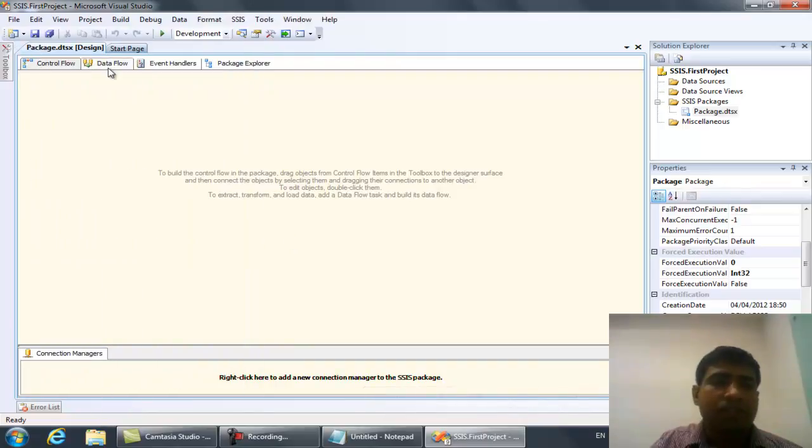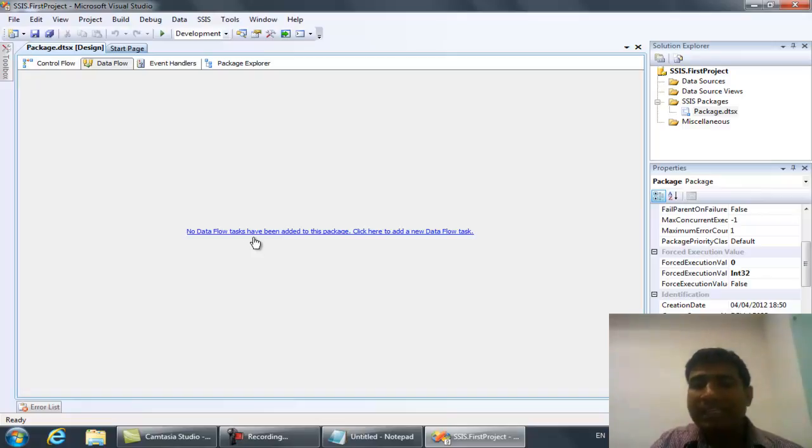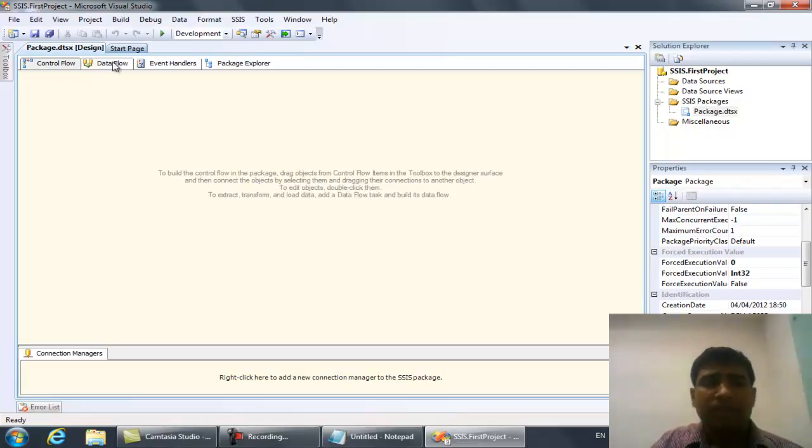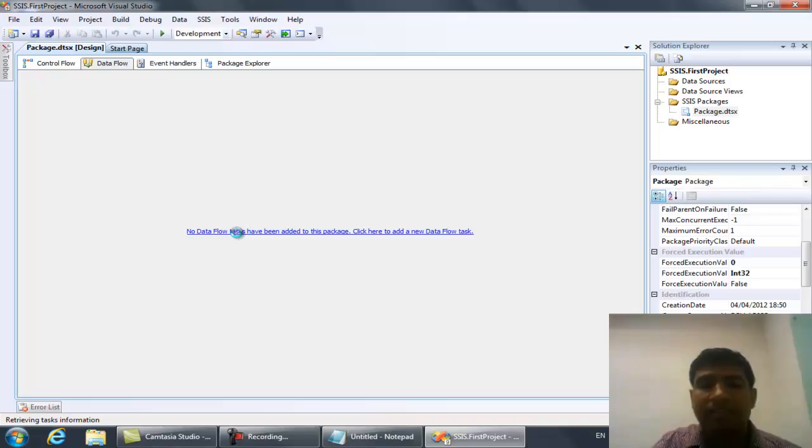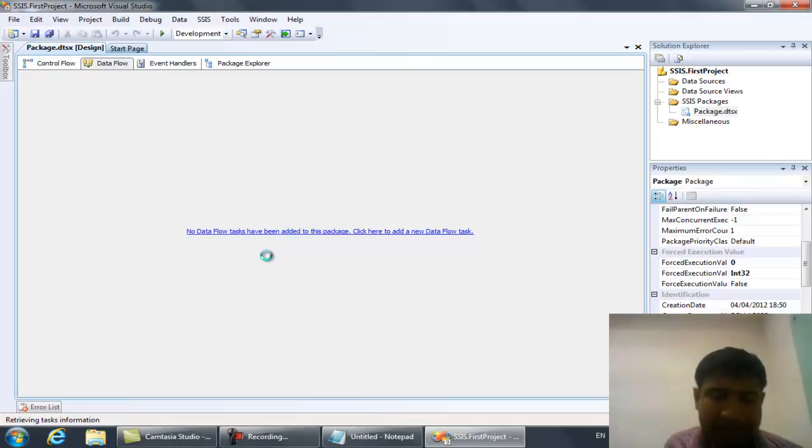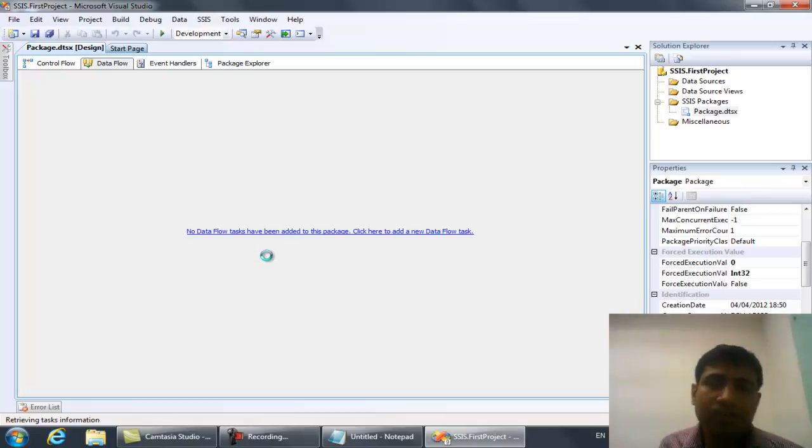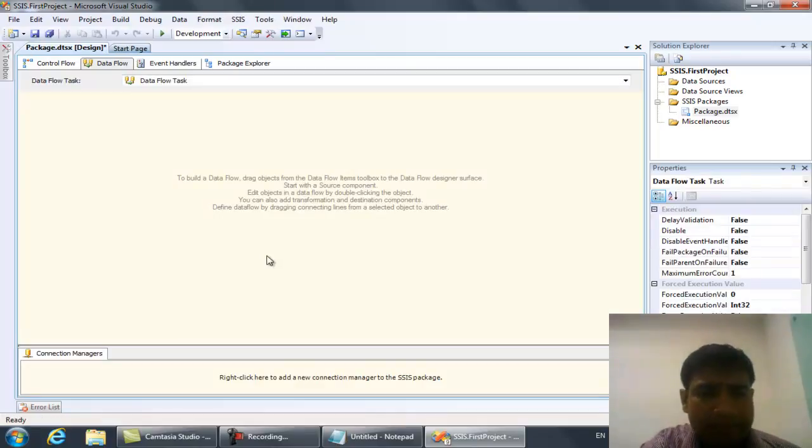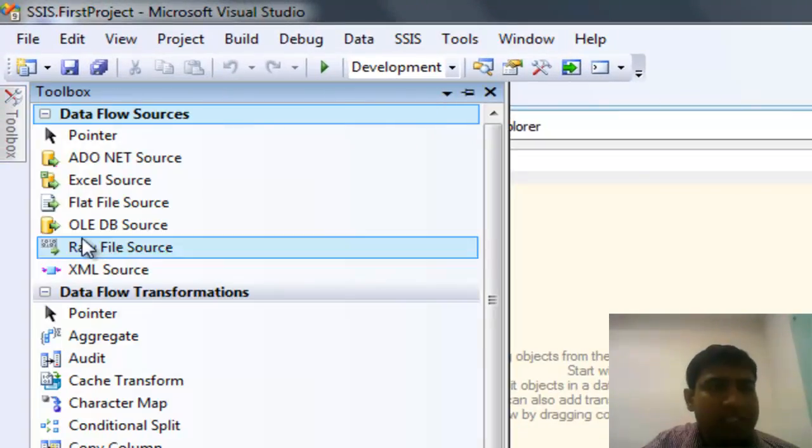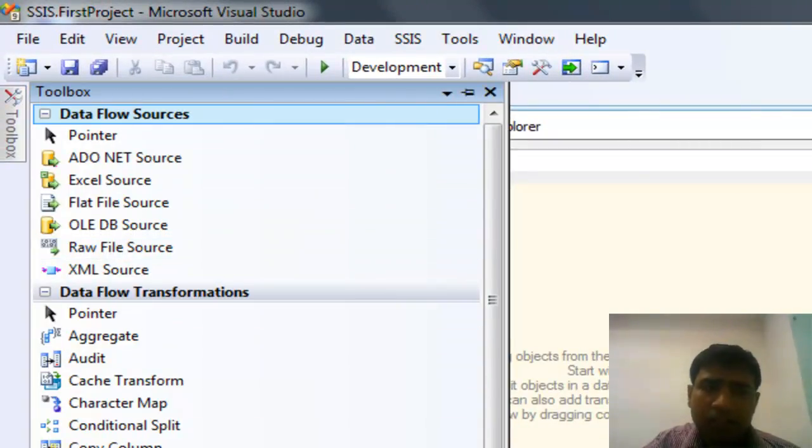If you go to Data Flow, it will ask you to add at least one Control Flow object named Data Flow. You can click where there is no Data Flow task, and it will add one Data Flow. In this case, you will see the Toolbox component has been changed. In Data Flow you will find source components, transformation components, and destination components.